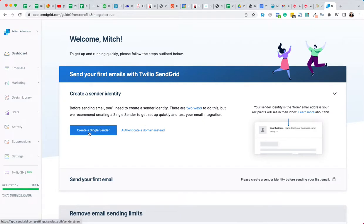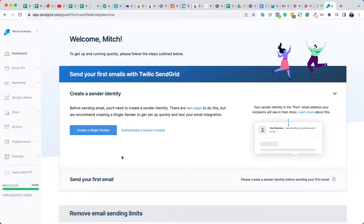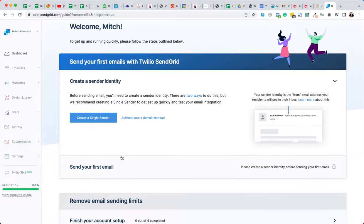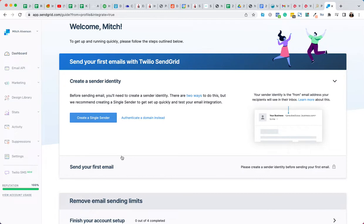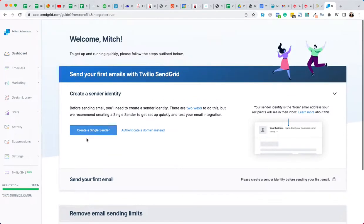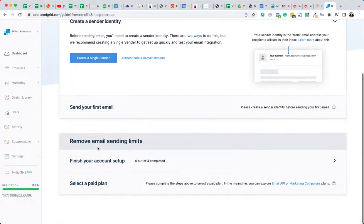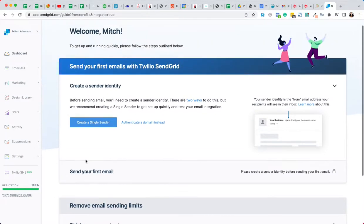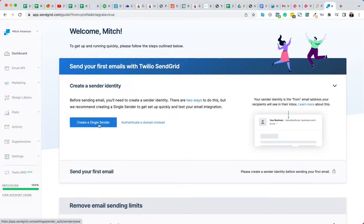Okay, so what we're going to do is create a single sender. So just so you know, with SendGrid you can start and it's free until you start sending, I don't know what the number is, but it's a lot. And then at that point, if you're sending that many emails, then hopefully that's a good problem, so you wouldn't mind if it's free. So we're going to create a single sender.